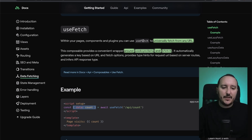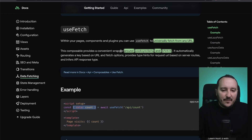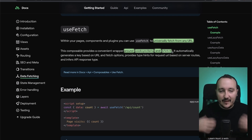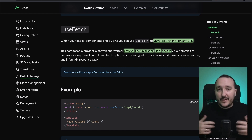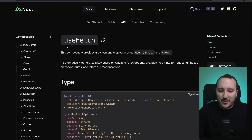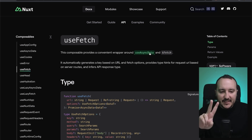Within your page, components and plugins can use useFetch to universally fetch from any URL — meaning on the server-side or on the client-side. This composable provides a convenient wrapper around useAsyncData and $fetch. $fetch is used because with Node.js we have this fetch method that helps us fetch data, and it's also available in regular JavaScript. So useFetch is a combination between useAsyncData and $fetch.